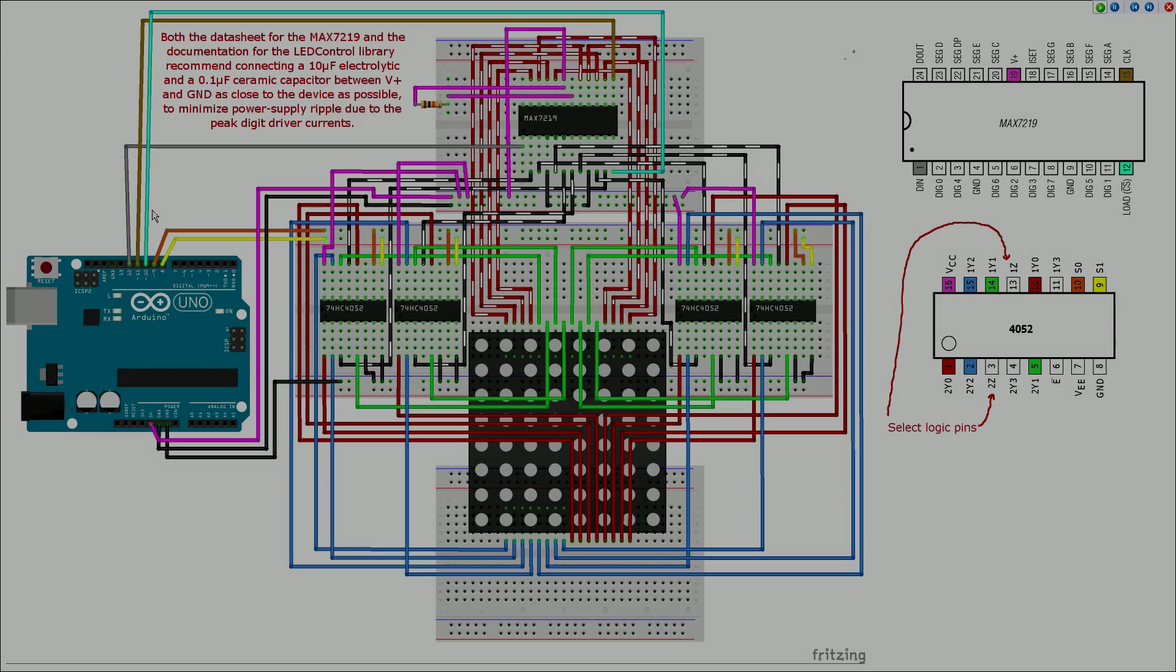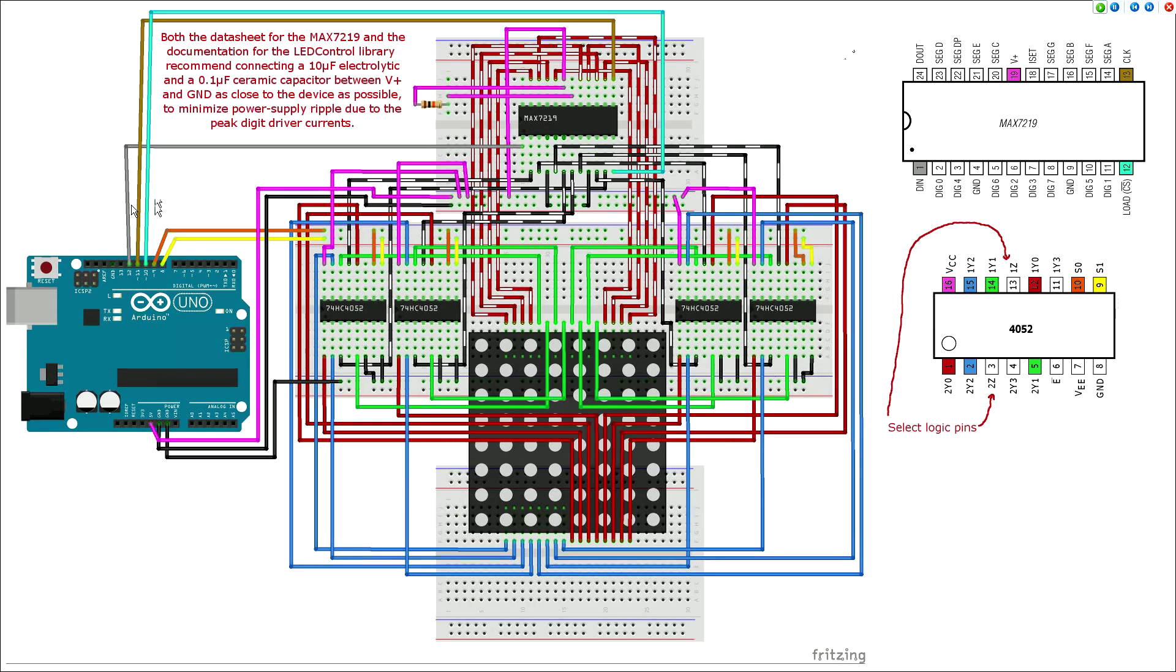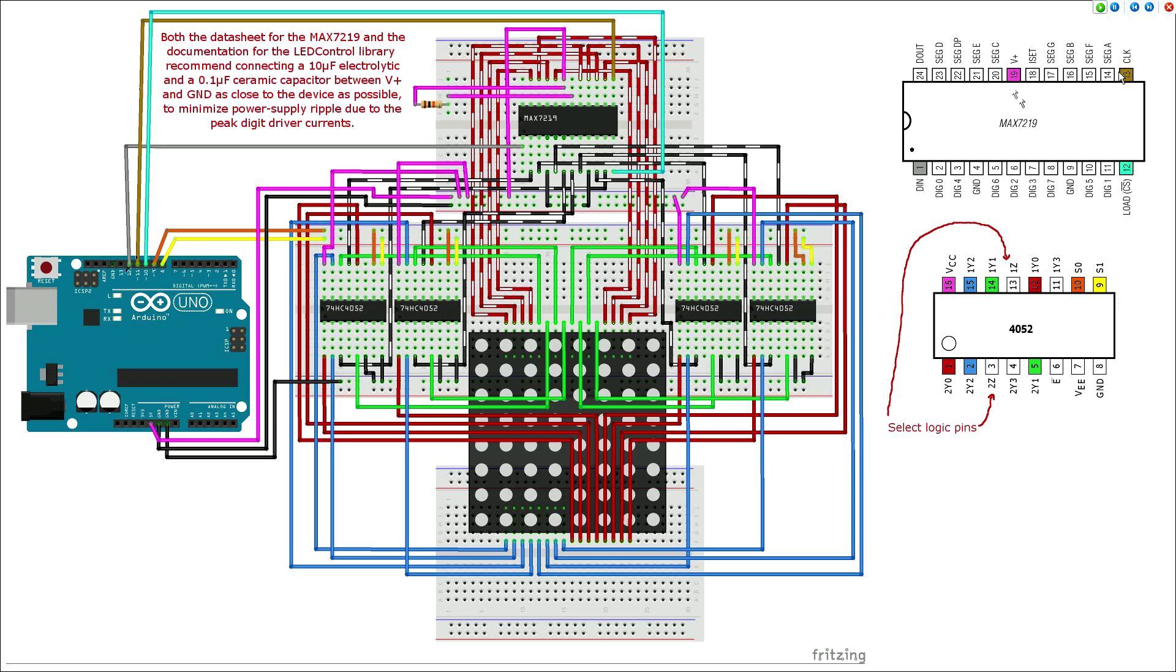The circuit diagram is reasonably simple, although it did prove somewhat difficult to diagram in an easily understood fashion. The Arduino is connected to the MAX7219 using the data in, load, and clock pins, and two additional Arduino pins are connected to each of the four 74HC4052N's select logic pins.